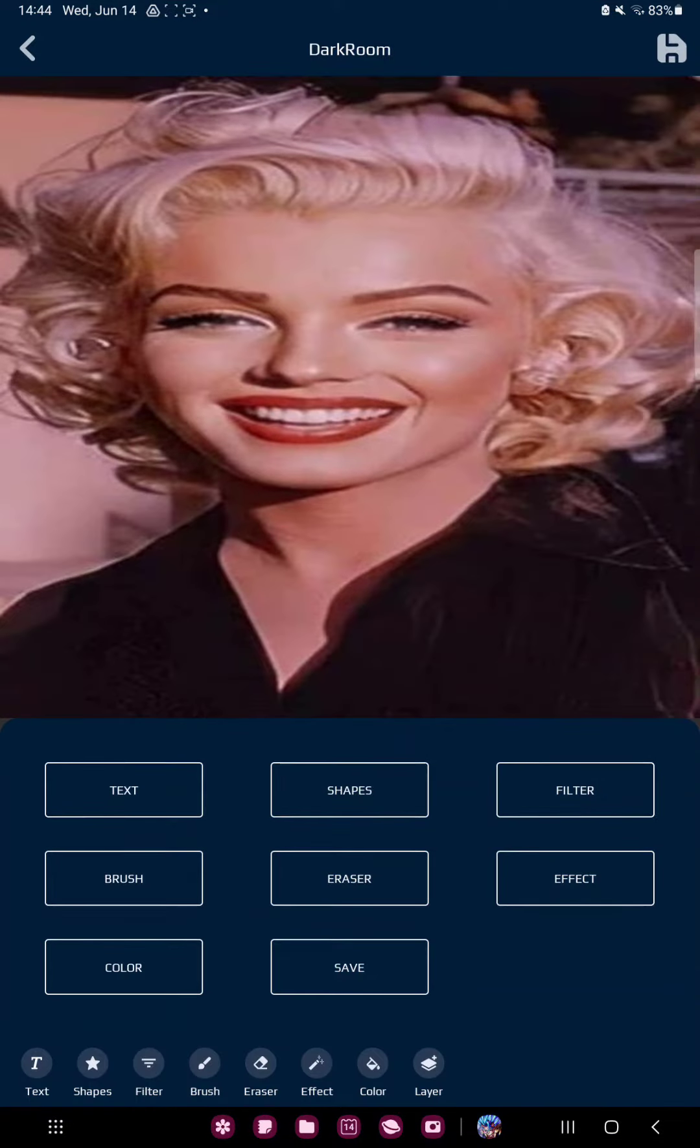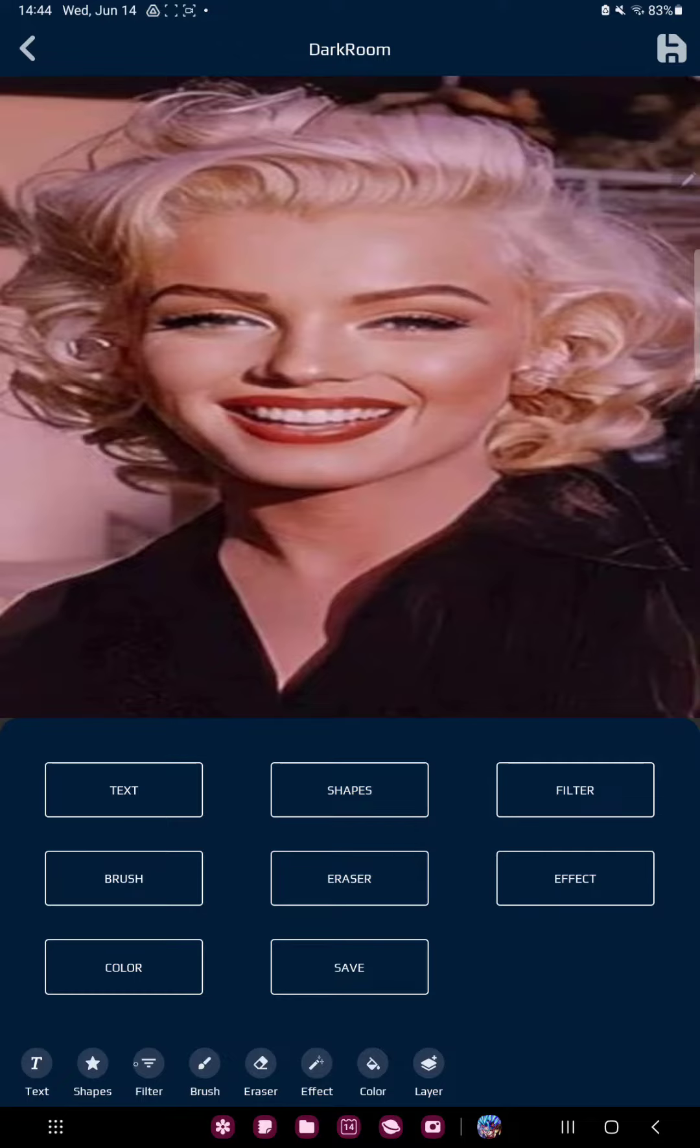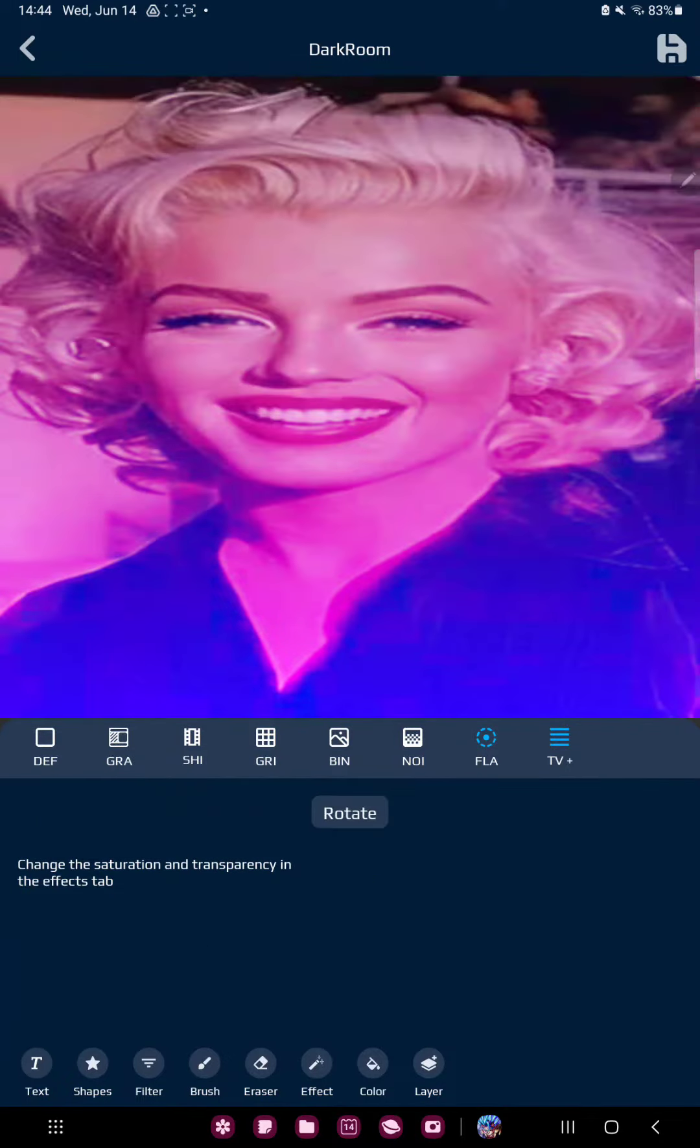Tap the third option, Filter, at the bottom of the page, and here you can find different filters.